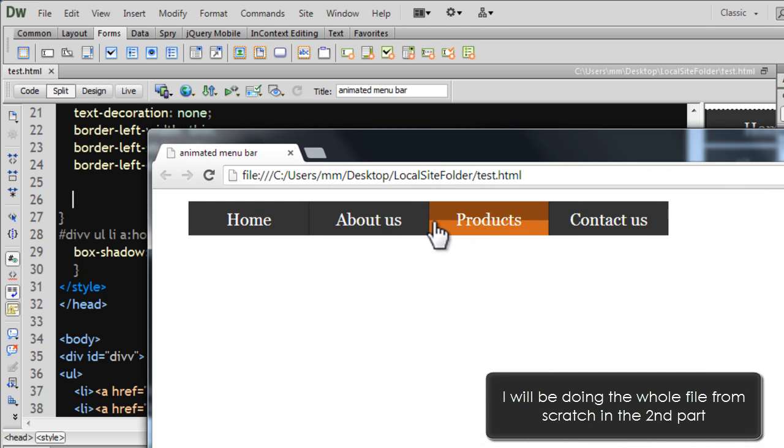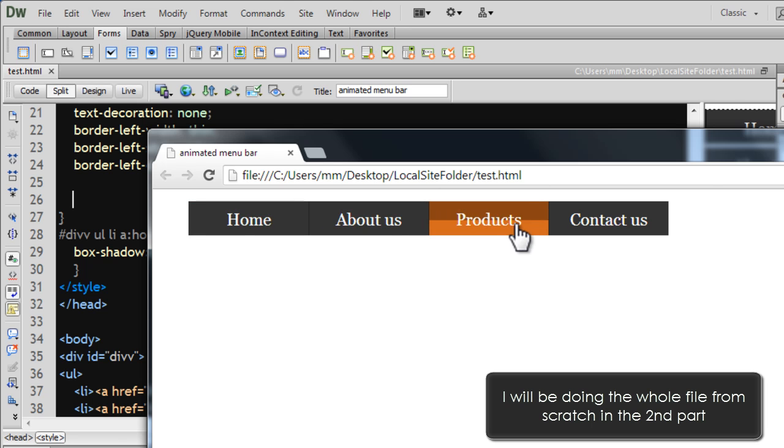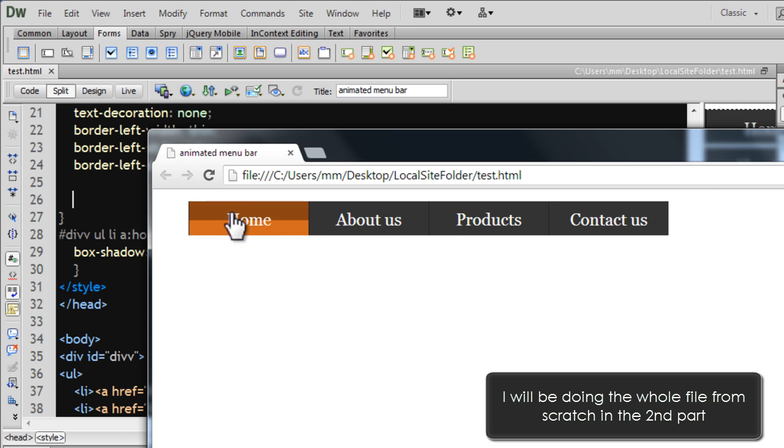Yeah? So, basically, you just see the twin box shadows. That's all.